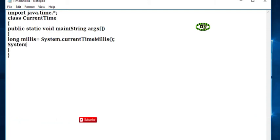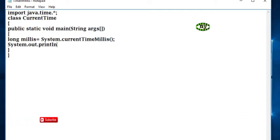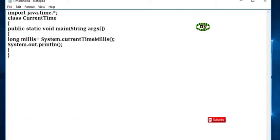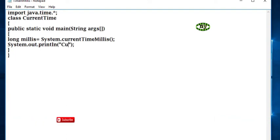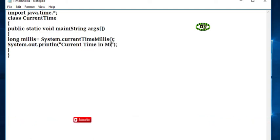System.out.println current time in milliseconds is